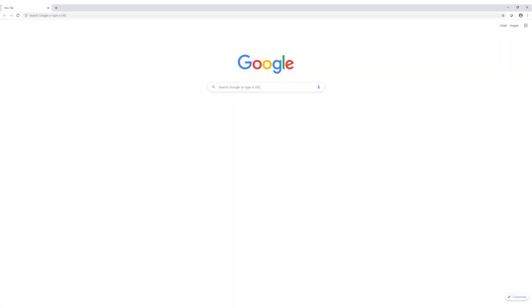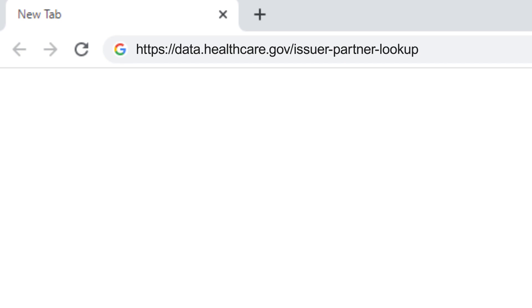To access the Issuer and Direct Enrollment Partner Directory, visit https://data.healthcare.gov/issuer-partner-lookup, or see the link in the video description below.